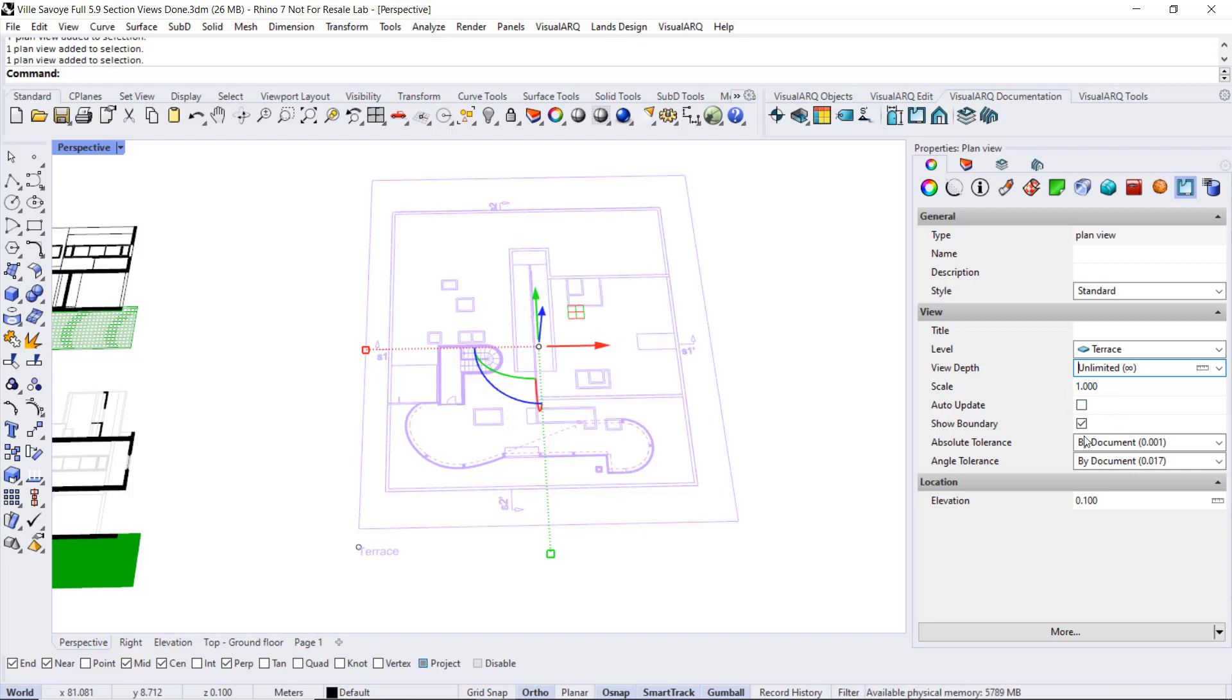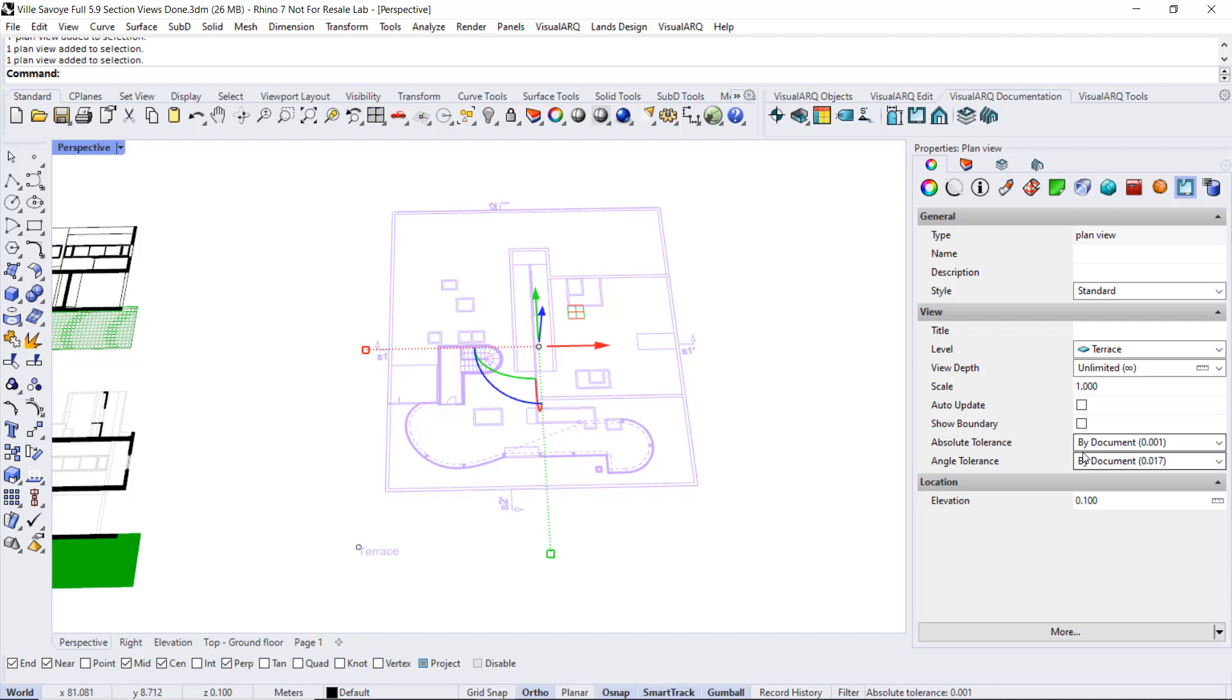We have the option to hide the boundary, and also define a different absolute tolerance and angle tolerance than the one defined by the current document. This will provide a more precise or less precise 2D drawing according to the 3D geometry.